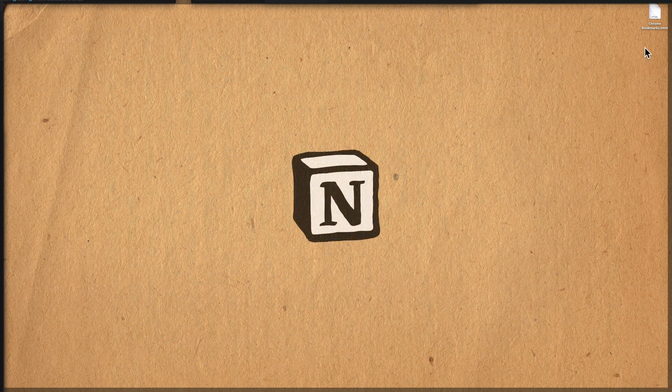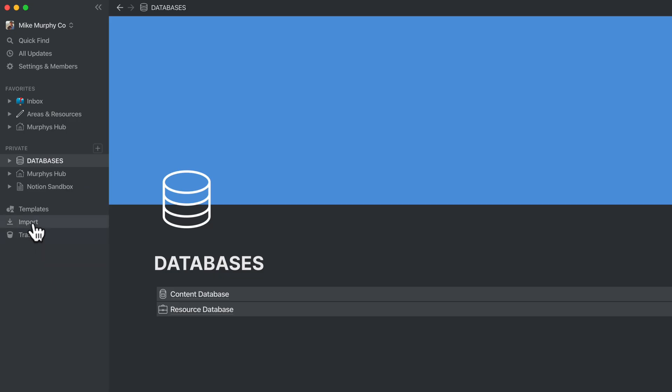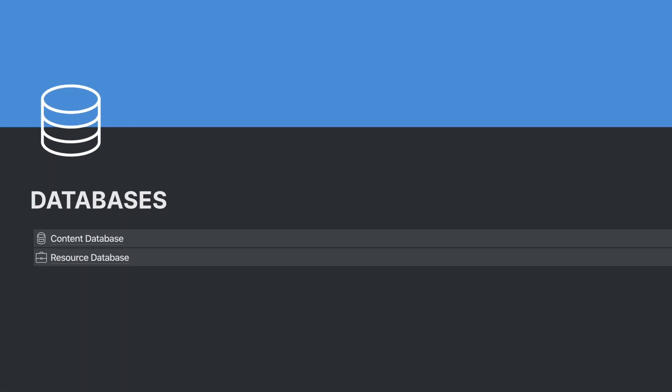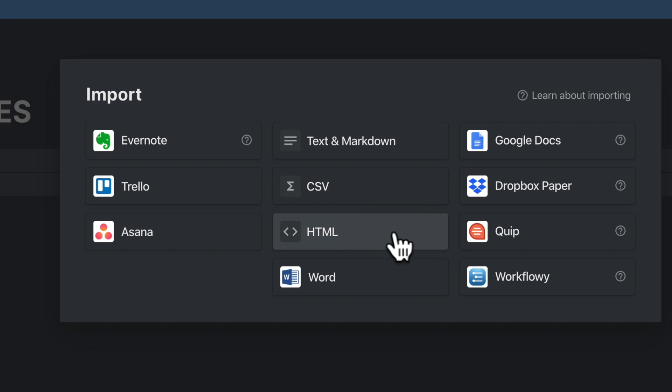Now if I go to my desktop there is that chromebookmarks.html file and we're ready to import it into Notion. Open Notion and click on the import button. If you select that, you will select HTML.